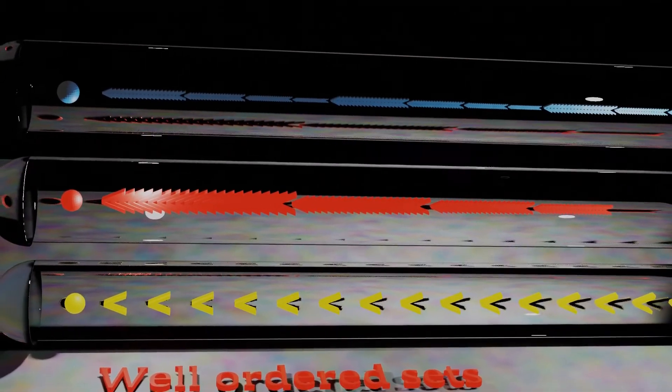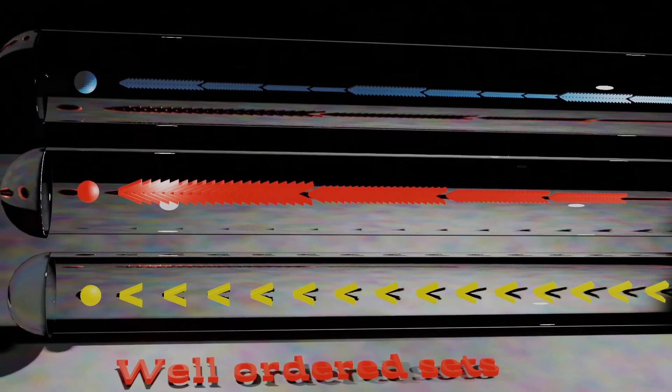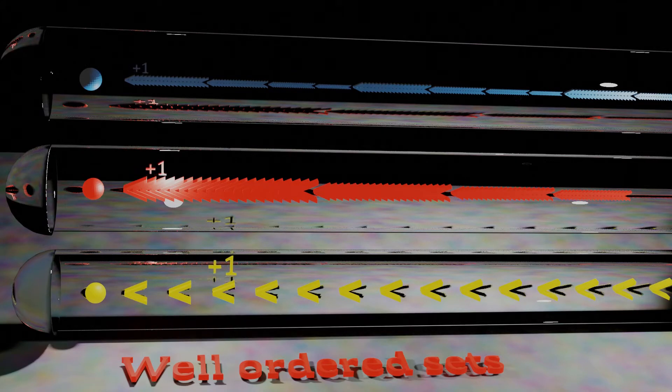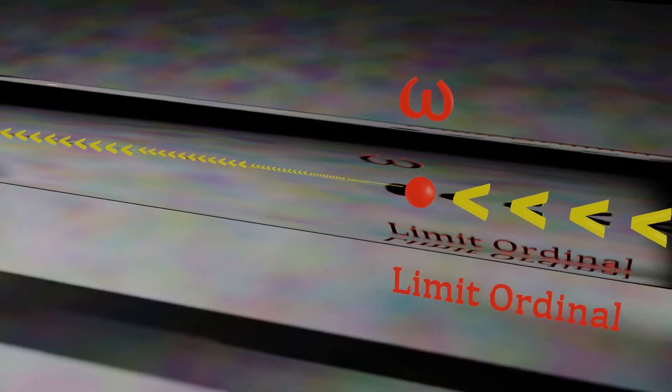Let's remember that well-orders are sets where any of its subsets has a least element. Or intuitively, every element has an immediate successor. This is not true of immediate predecessors. An element of a well-ordered set is a limit element if it has no immediate predecessors, and is not the first element.